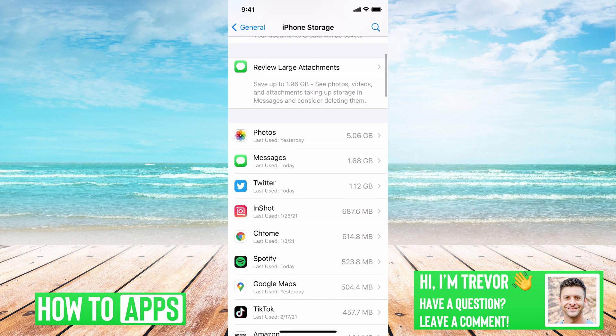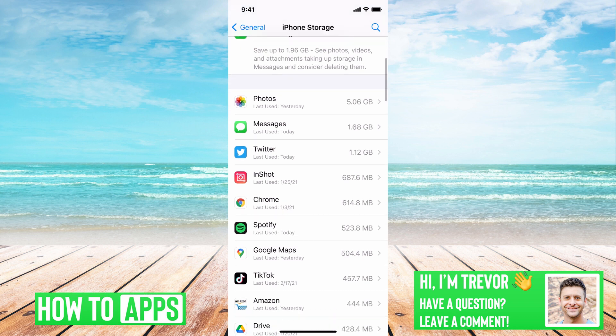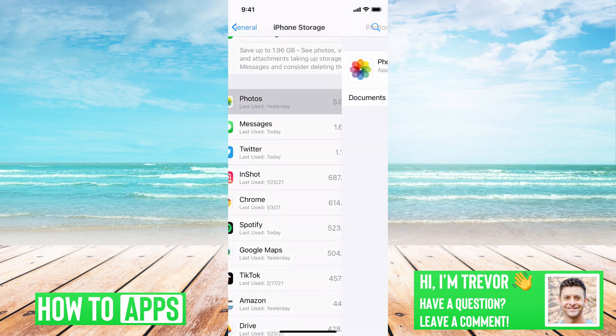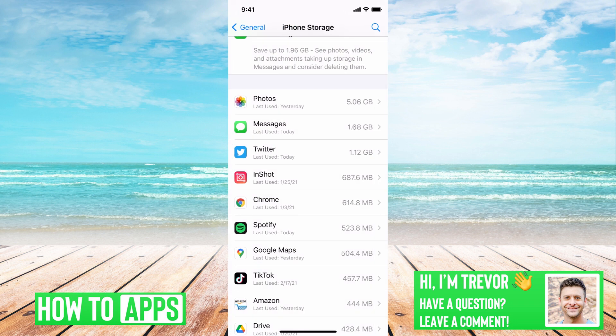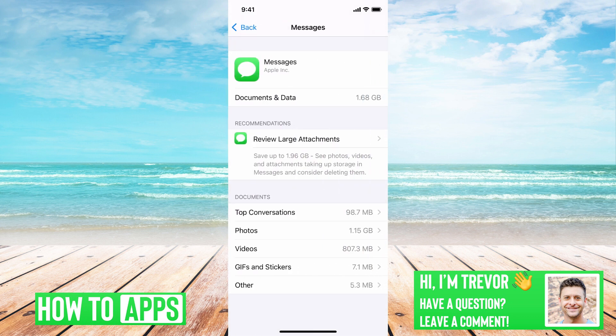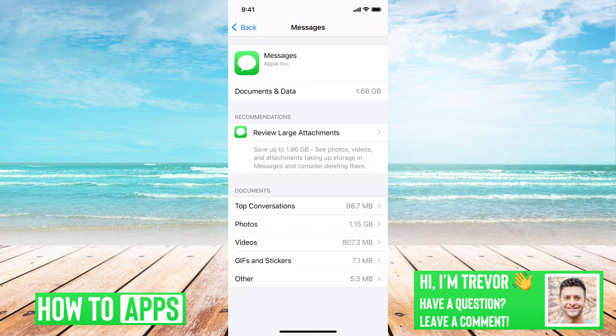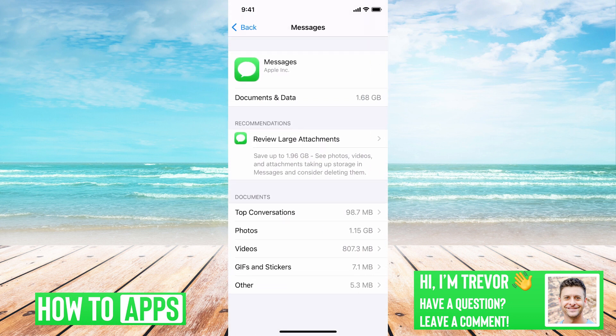But another thing you'll want to do is go through all these apps. You can see Photos is taking up 5 gigabytes so you can obviously go through your photos and delete photos. Messages is taking up 1.6 gigabytes. You can go through and review large attachments as I've talked about.